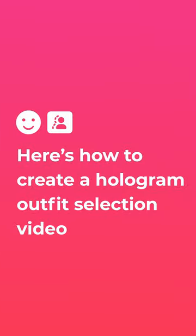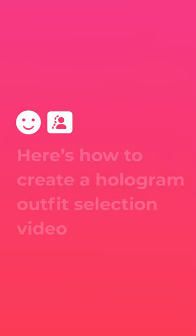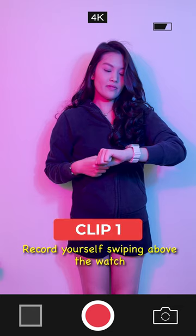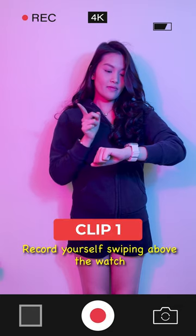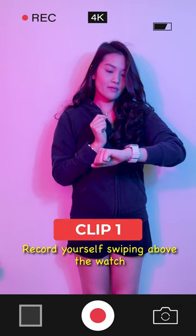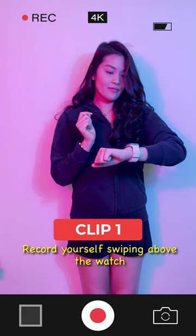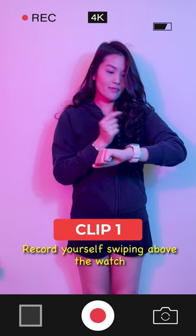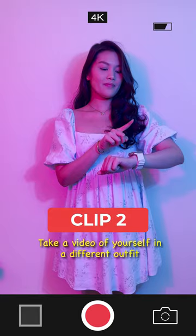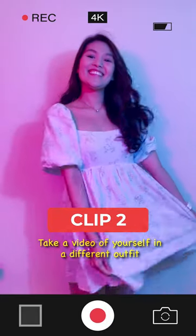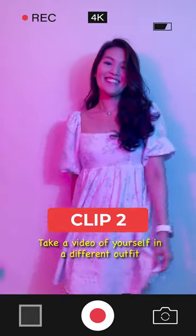Here's how to create a hologram outfit selection video. Step 1: Record two clips. Clip 1: Record yourself swiping above the watch. Clip 2: Take a video of yourself in a different outfit.